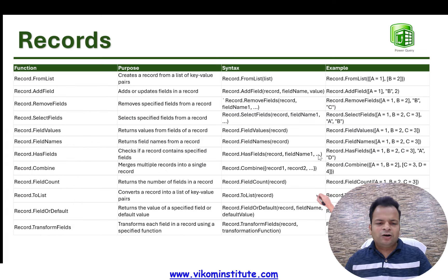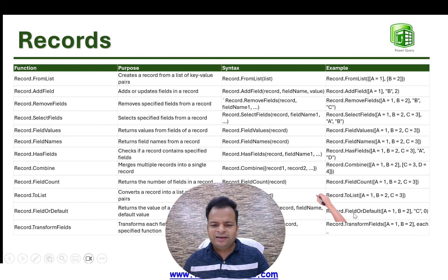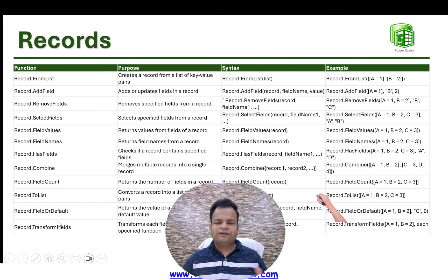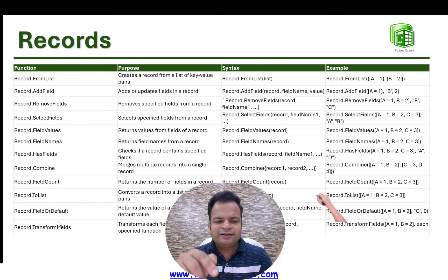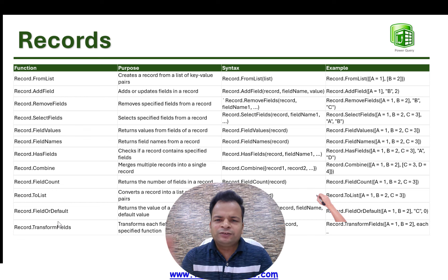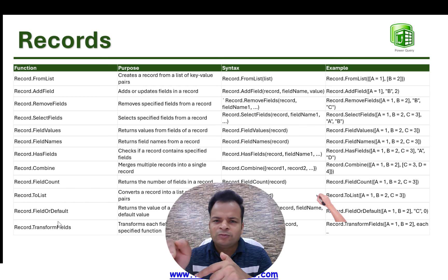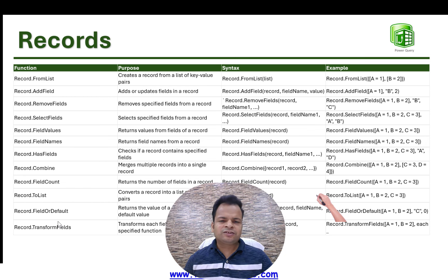We also have Record.FieldOrDefault, which serves a similar purpose to Record.AddField. The last function is Record.TransformFields — I am leaving this for a separate video where I'll cover Record.TransformFields, List.TransformFields, and Table.TransformFields together. Until then, subscribe to the channel and keep learning!